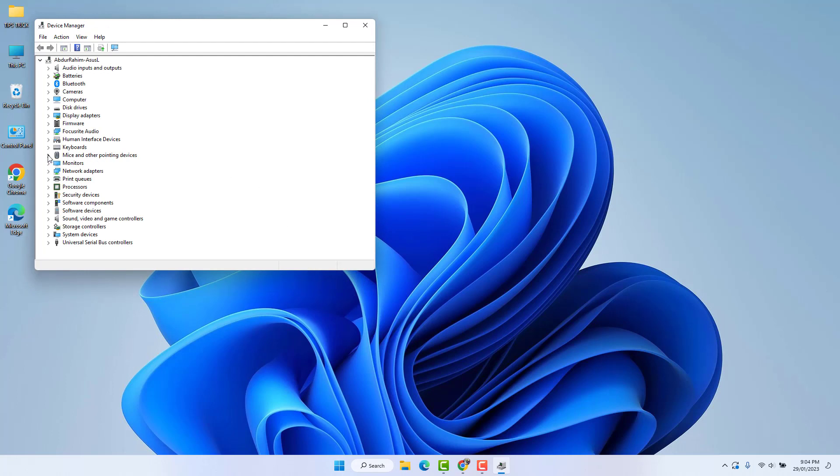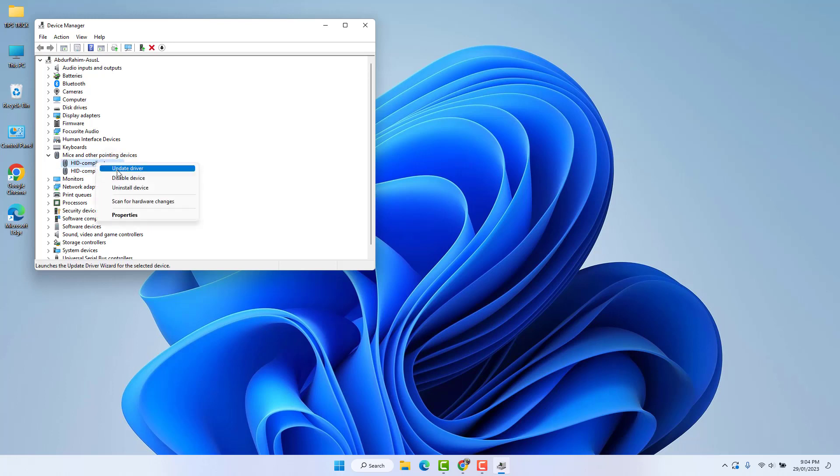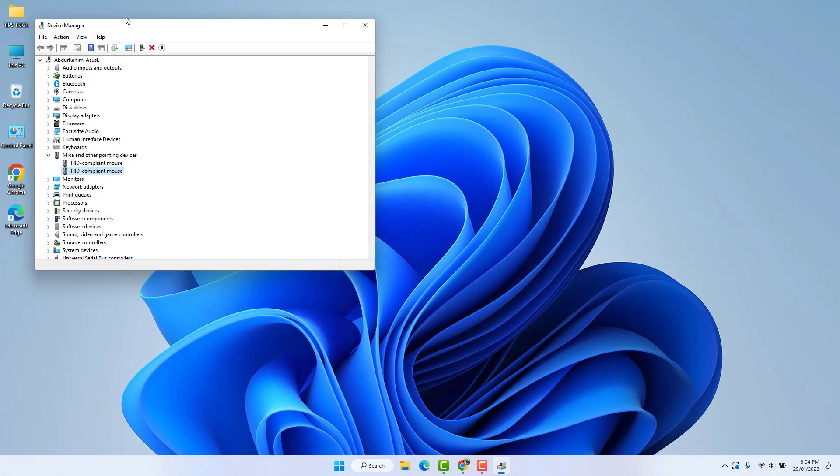After clicking Device Manager, you will see it appear. Here you will find something that says 'Mice and other pointing devices.' Just extend it. I have a laptop with a touchpad and I have connected a wireless mouse, so I will suggest you uninstall both of them. After you uninstall your mouse, it might not work, so you have to restart your PC or laptop.